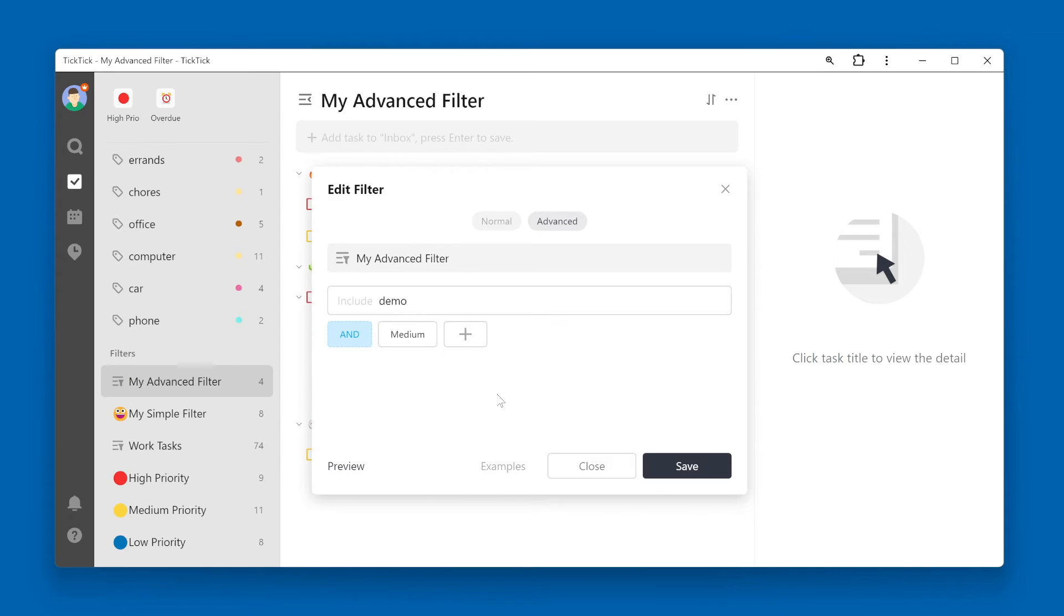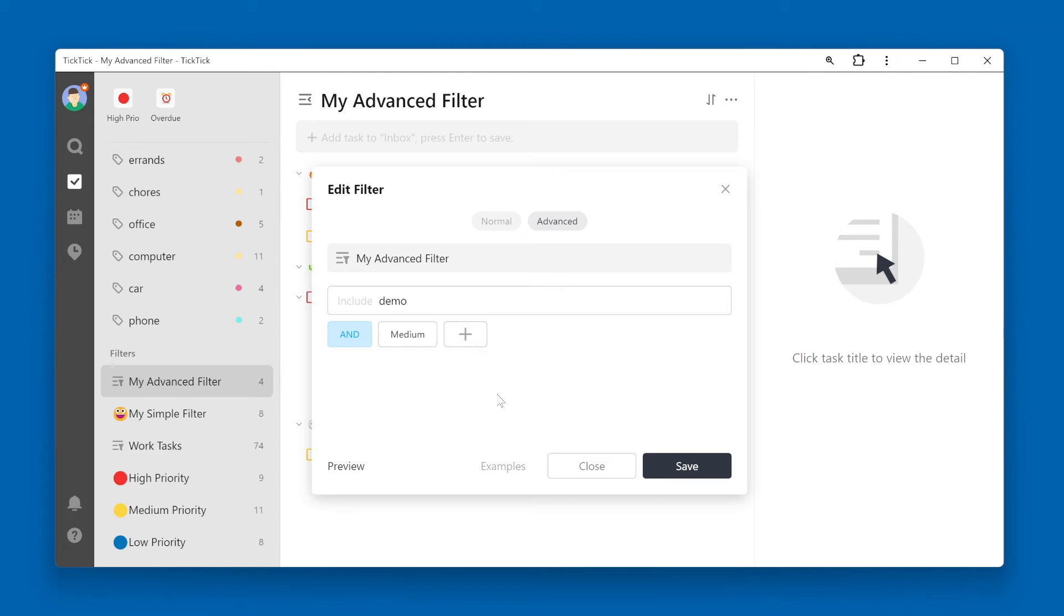One thing I want to point out here is that even though we've used an AND operator between the two sets of filter criteria, if we want to filter on two different priorities, for example medium and high, those will be treated as an OR operator.